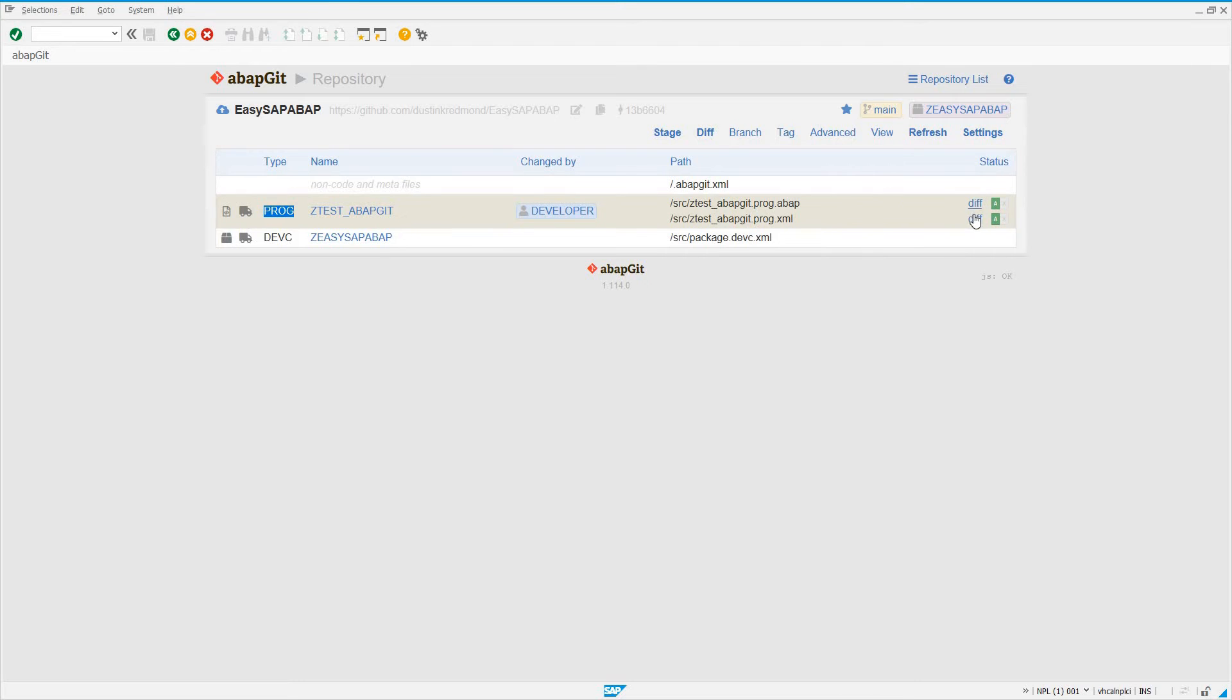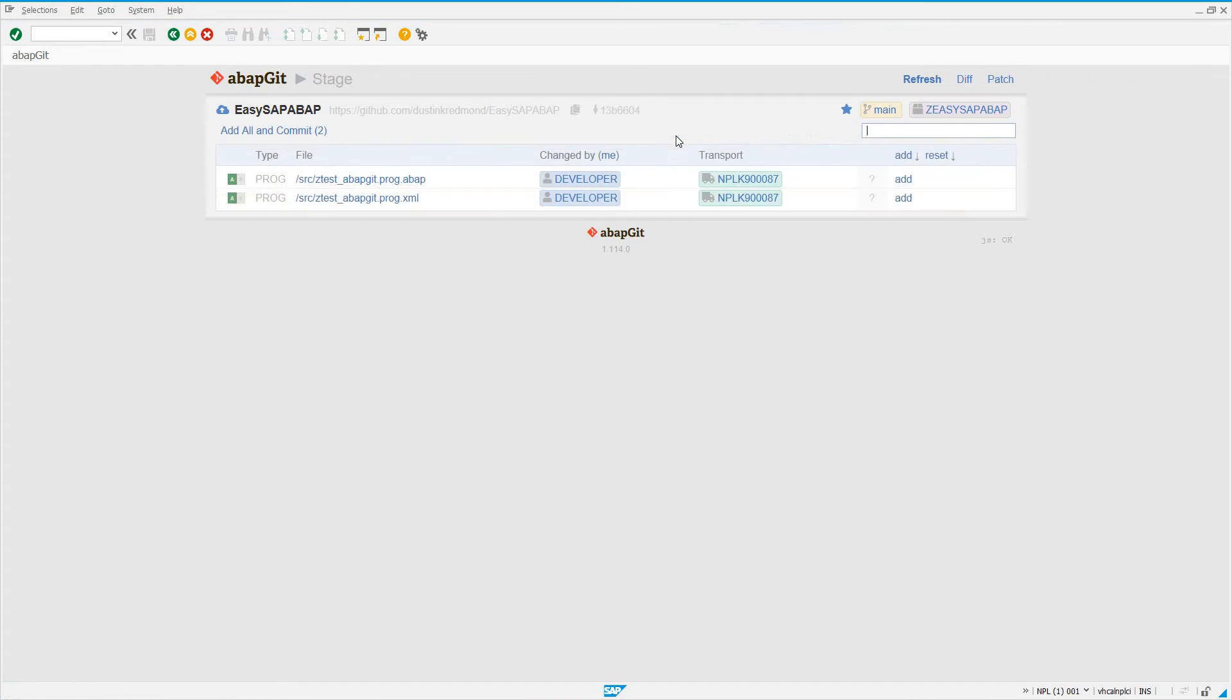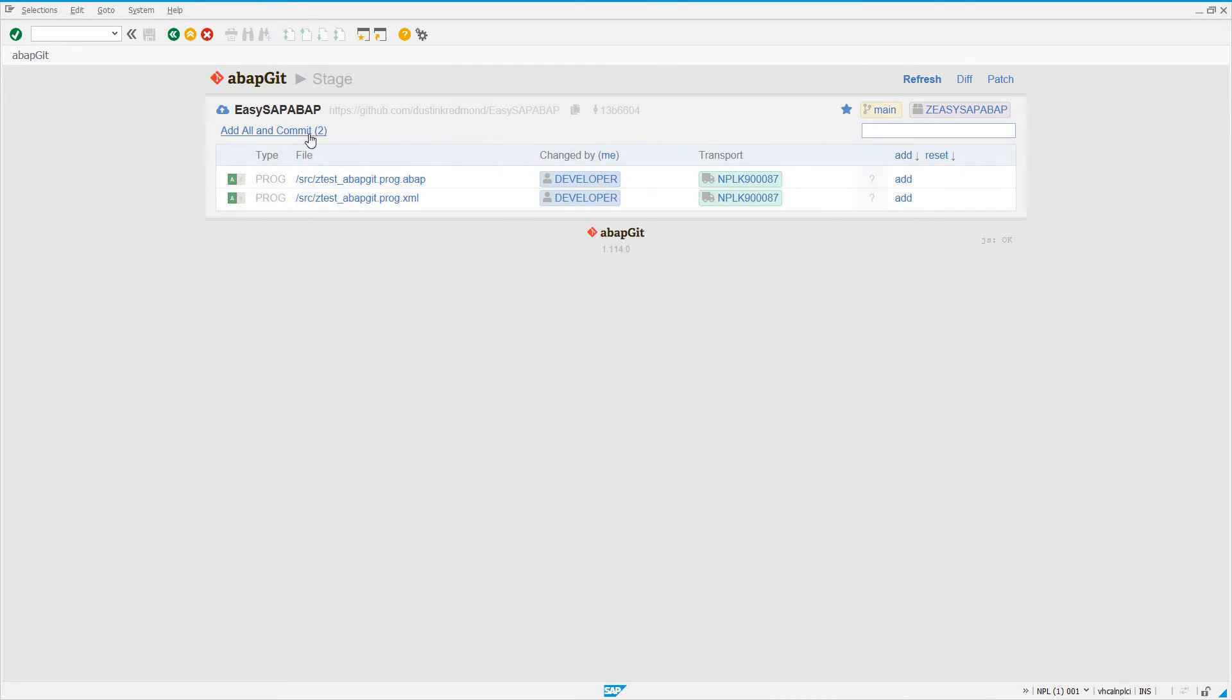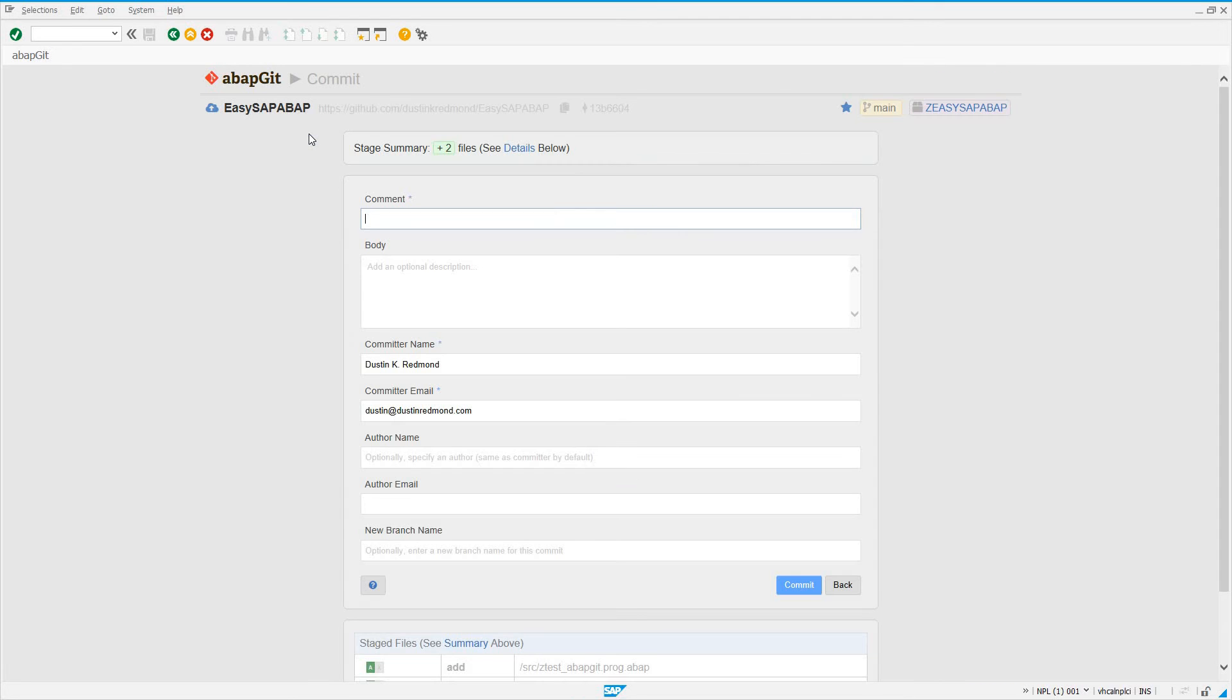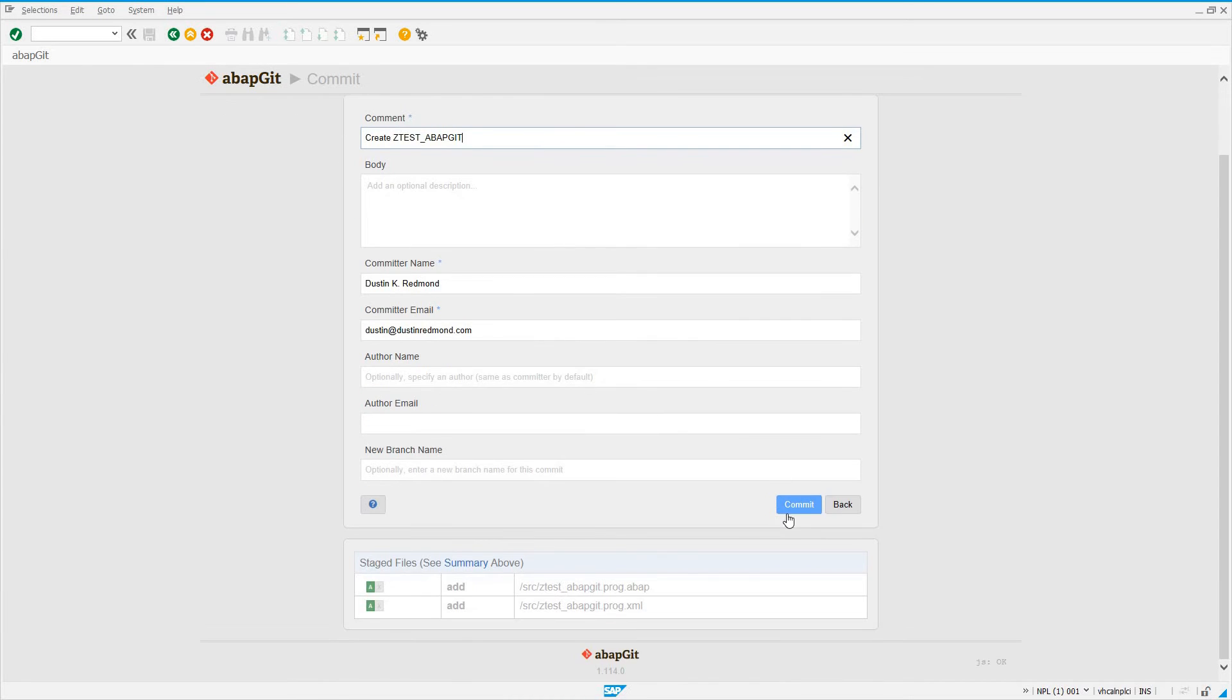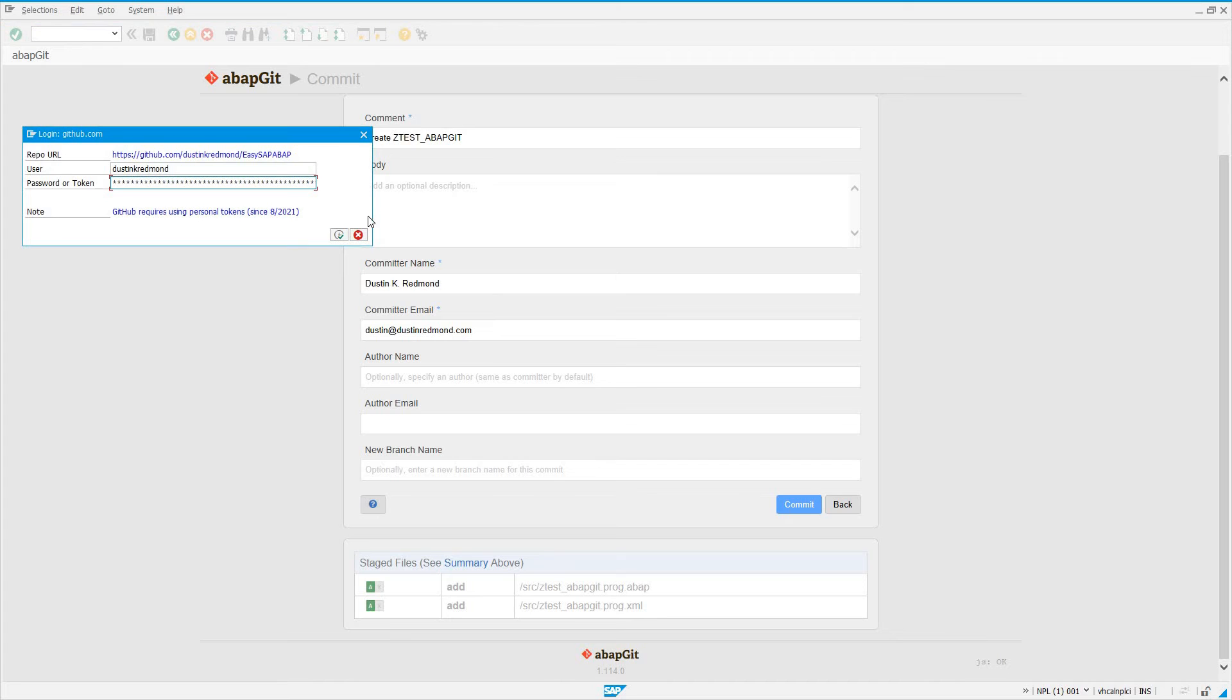So if I go to stage, I see these two files, which indicate we've added our new program. I see the transport request associated with it. If I click on add all and commit, I'll say create ztest underscore ABAPGit. I don't even know that's what I called it, but we'll go ahead and commit it. I have to enter my access token again.